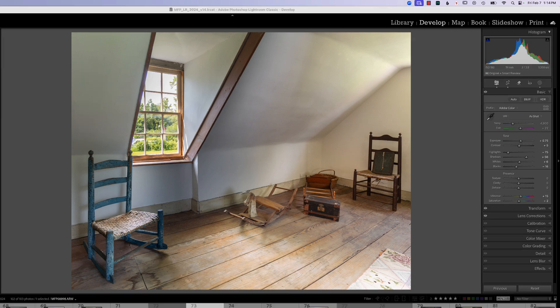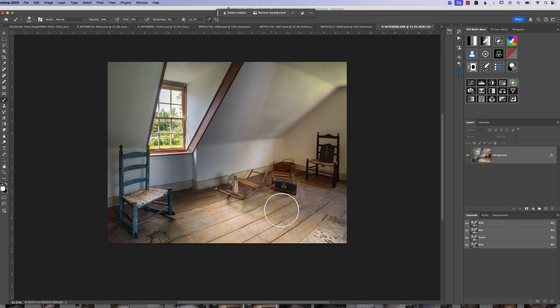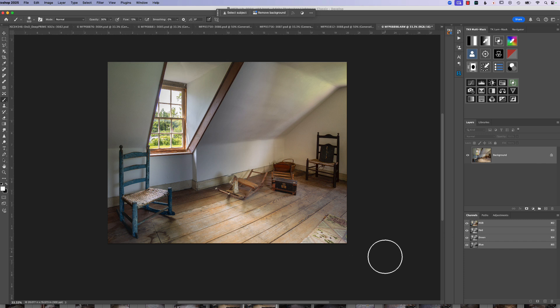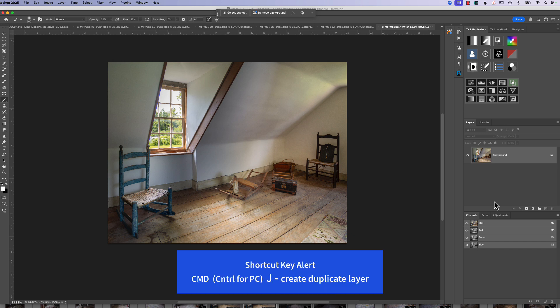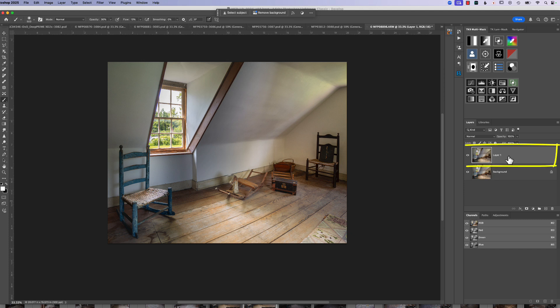To get started we want to jump right into Photoshop. To do that you hit Command+E — when you hit Command+E it launches Photoshop and puts the first layer in, which is the standard background layer. Now because Photoshop is a destructive process, we really don't want to make any changes or work on the background layer. We want to create a duplicate layer, and to do that we hit Command+J. You can see we've created a new layer called Layer 1.